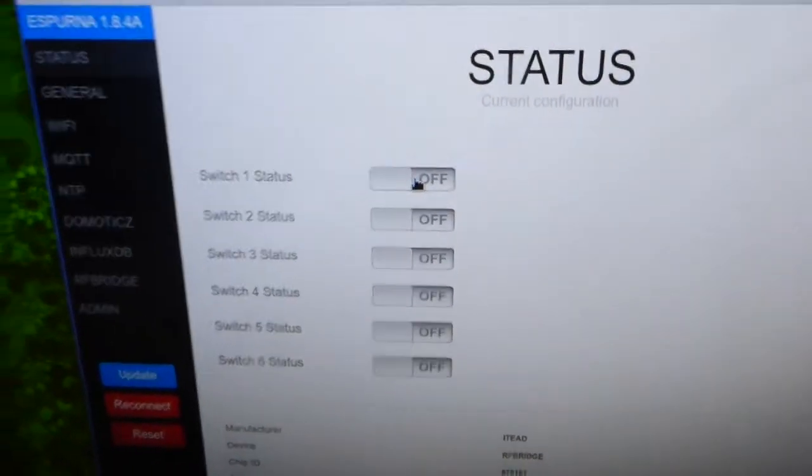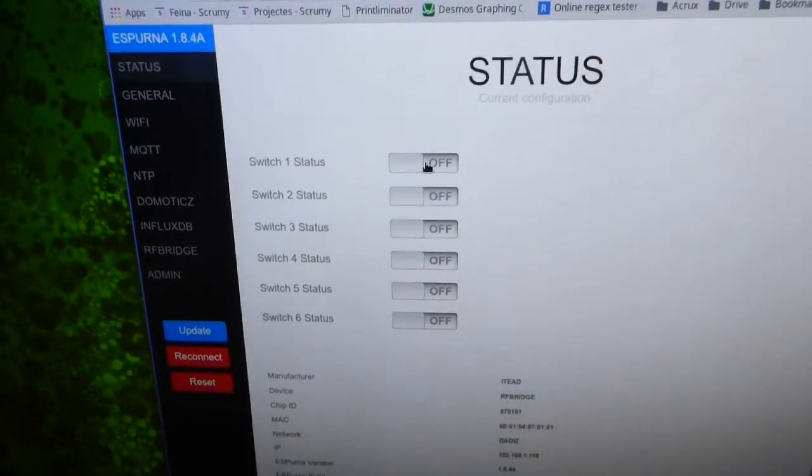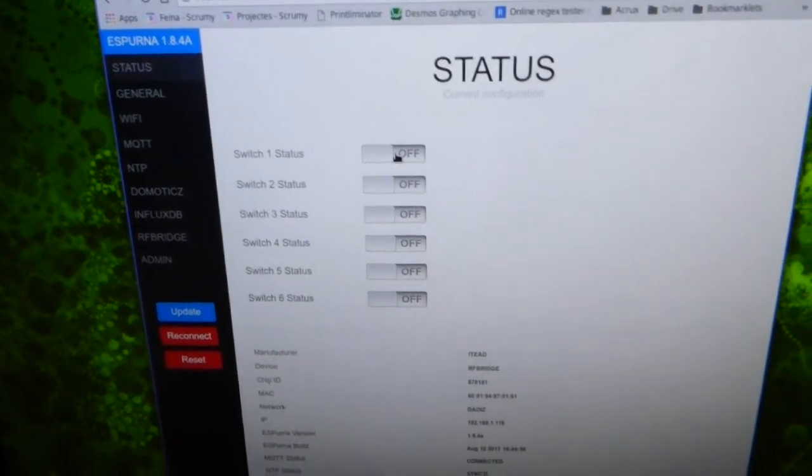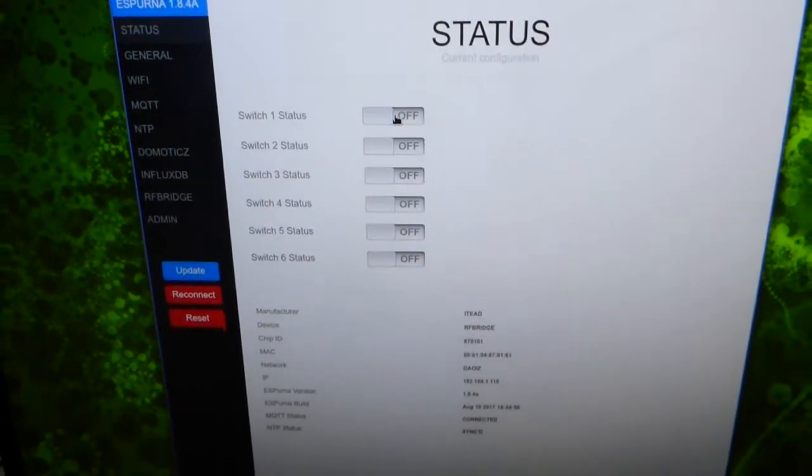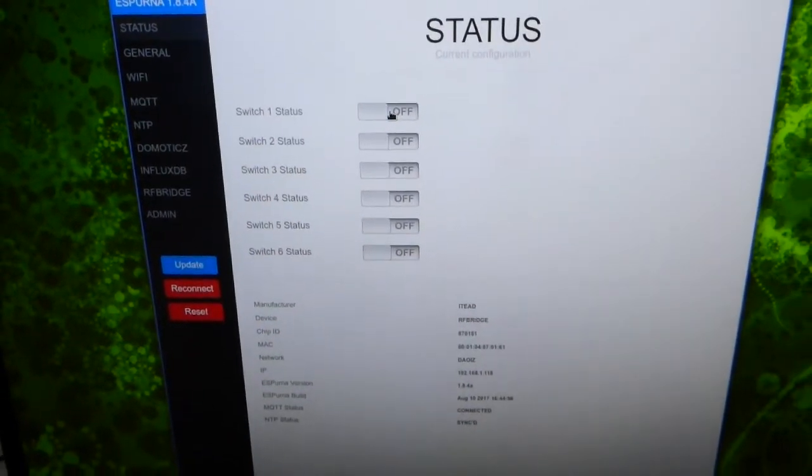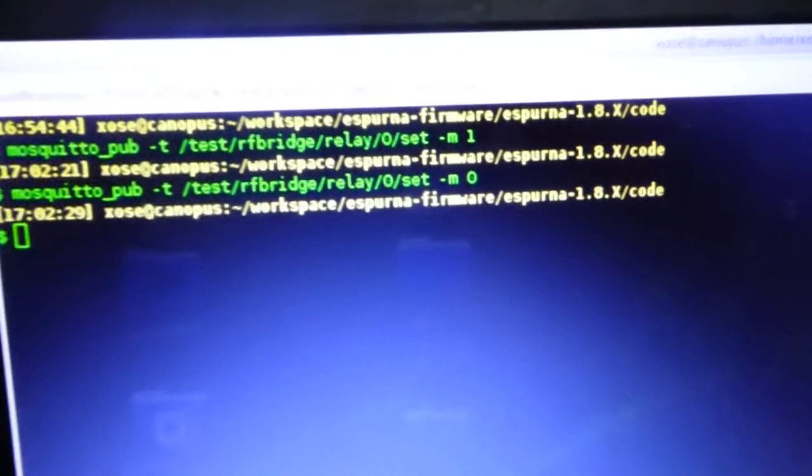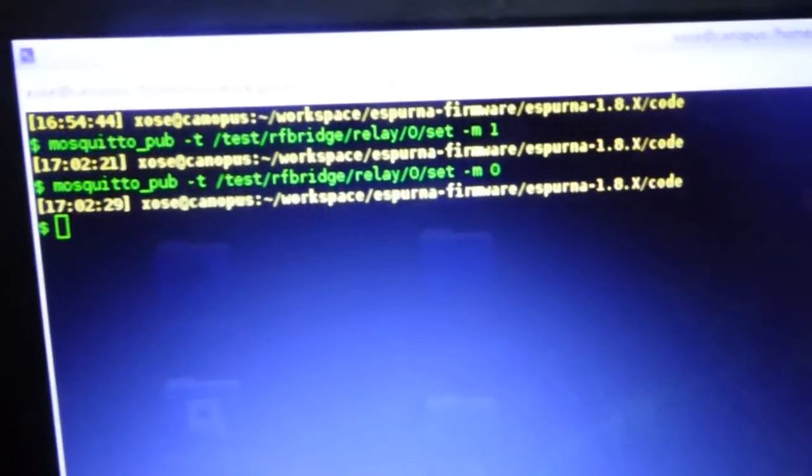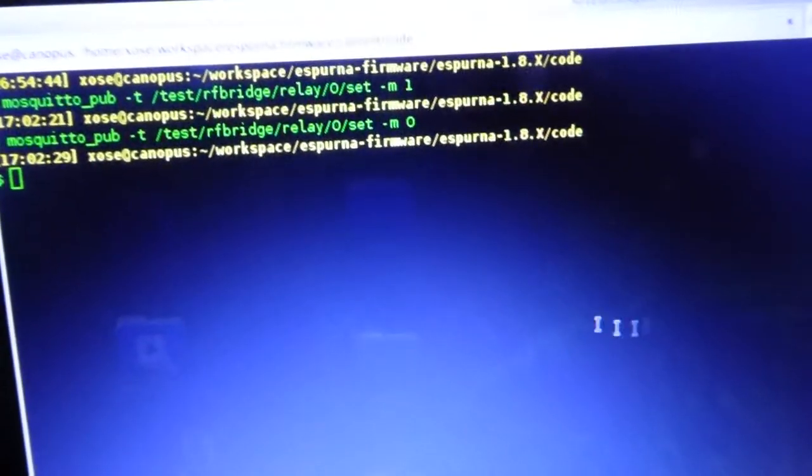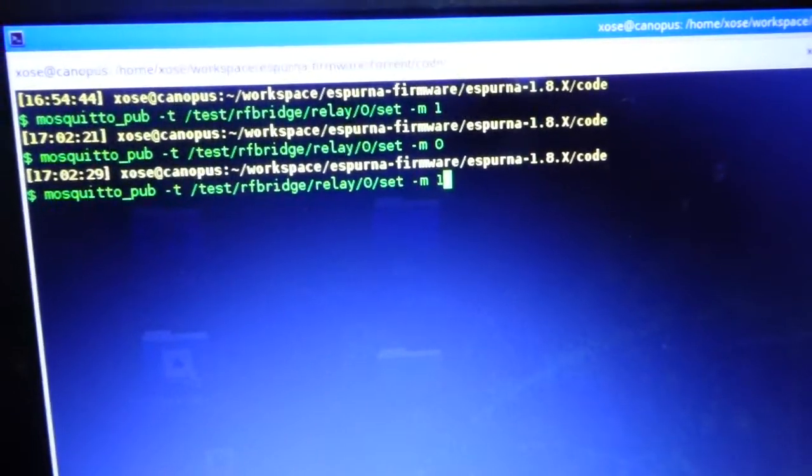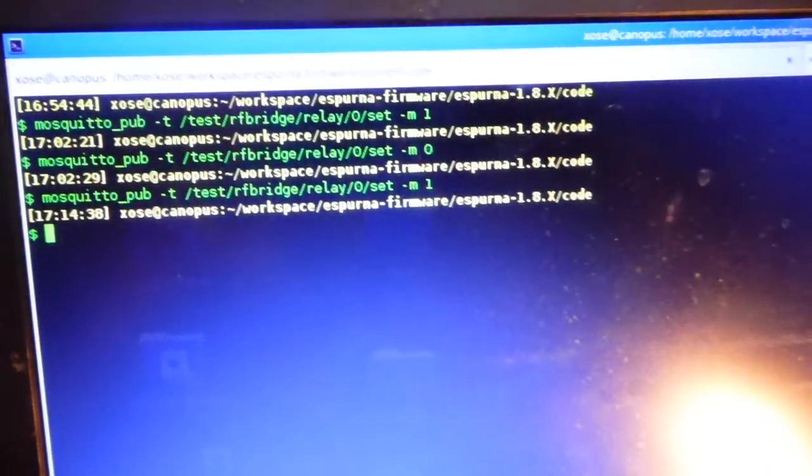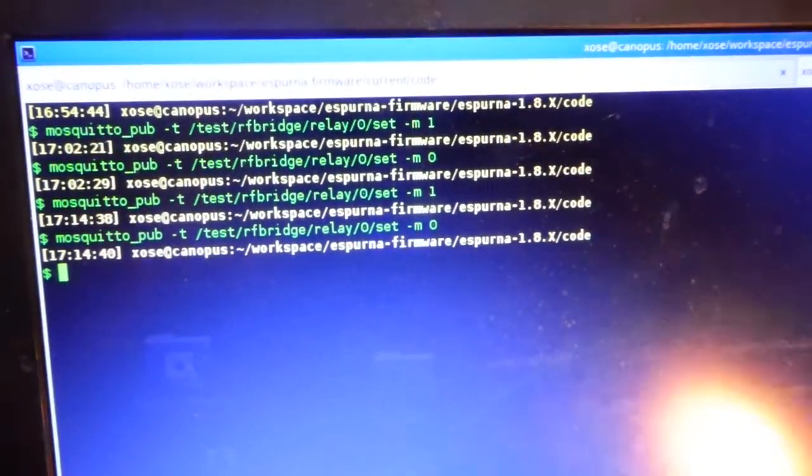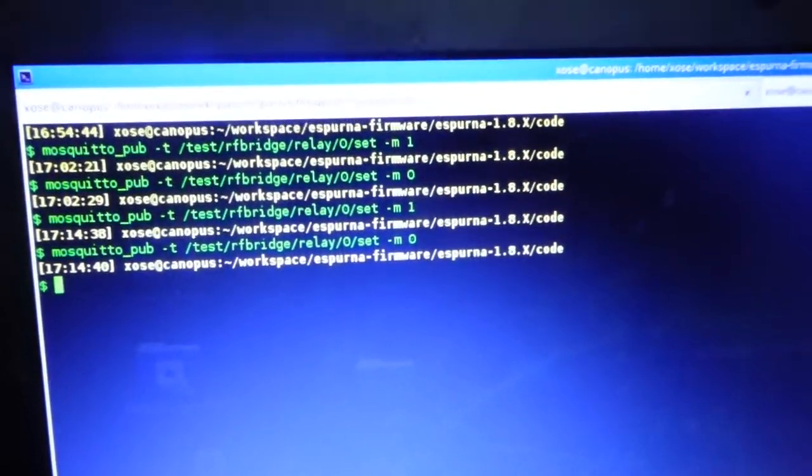Using Spurna you have different ways to switch it on and off. You can use Domoticz, Home Assistant, raw MQTT like this one here to turn it on and off. You can also use Alexa.